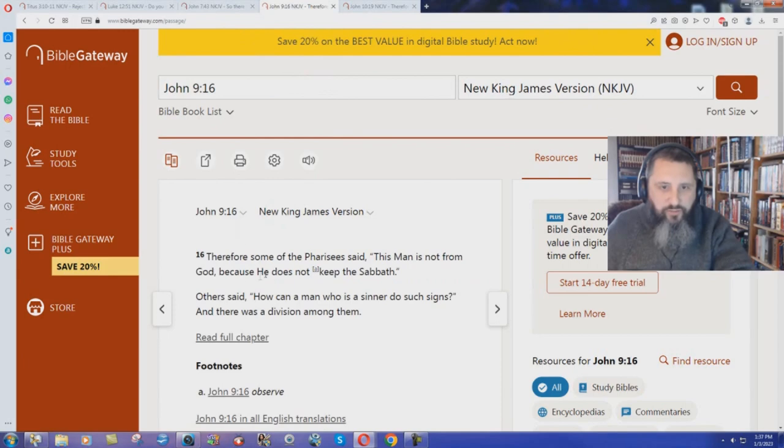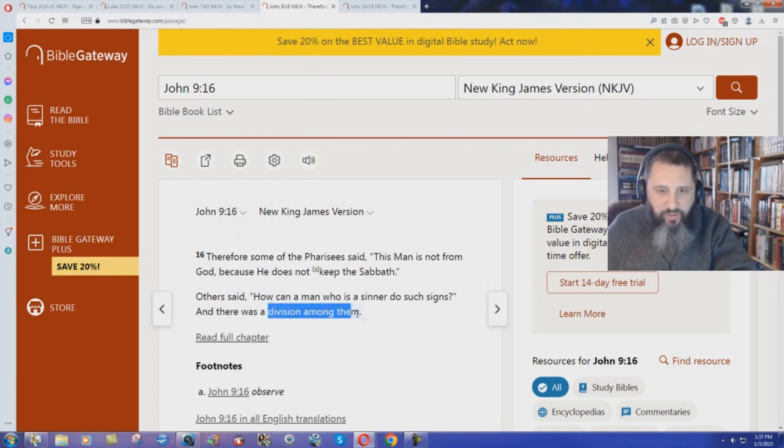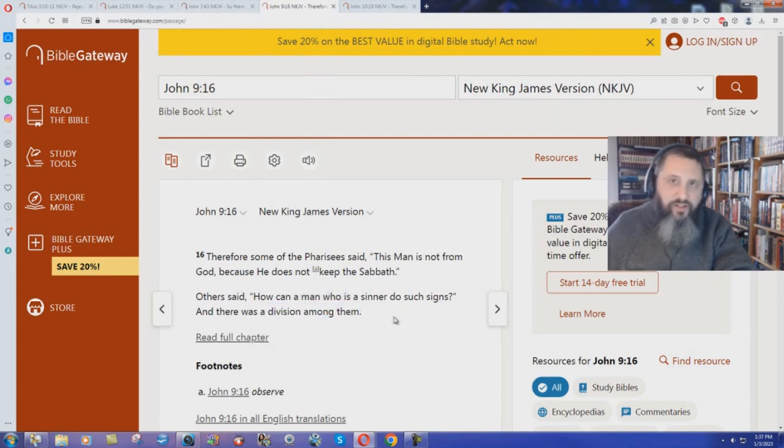And again, John chapter 9 verse 16. Therefore some of the Pharisees said, This man is not from God because he does not keep the Sabbath. Others said, How can a man who is a sinner do such signs? And look at this. And there was a division among them. Jesus calls division again.